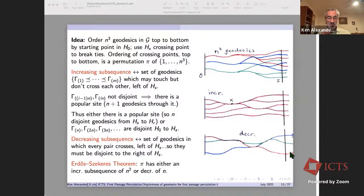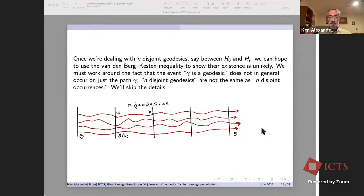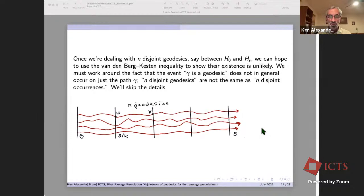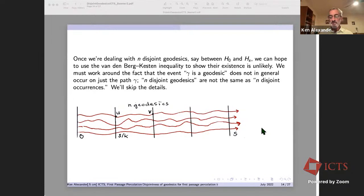That's not quite enough for what we want. We want to use this lemma to say that it's unlikely you have n disjoint geodesics, and therefore unlikely you had n^3 separate crossing points. You have to be careful: even though they're disjoint, the fact that they are geodesics does not give disjoint occurrences in the van den Berg–Kesten–Reimer sense. There's still work to do, but we've made a lot of progress by getting to disjoint geodesics instead of a tangle of spaghetti.